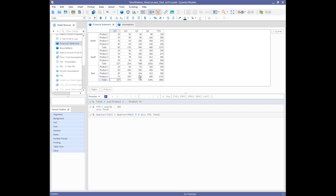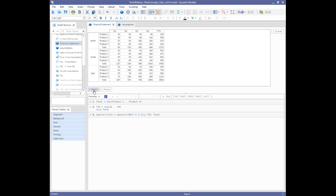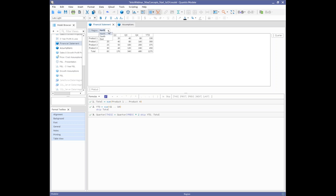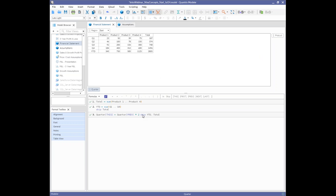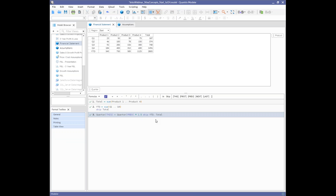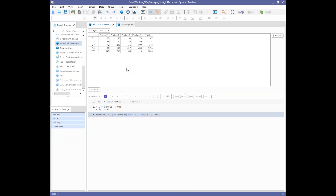Quantrix has always-on pivoting. You can move dimensions to any one of three positions. If I take region and move it up to the filter tray, I'm viewing just a slice of 'north,' and I can switch to south or east. I can make product a column and quarter a row — easily done by flipping dimensions around. The formulas just work regardless of arrangement. I can modify the formula to use 1.5 and it doesn't matter how things are positioned. That's a key difference from Excel pivot tables, where you can't do much with formulas.